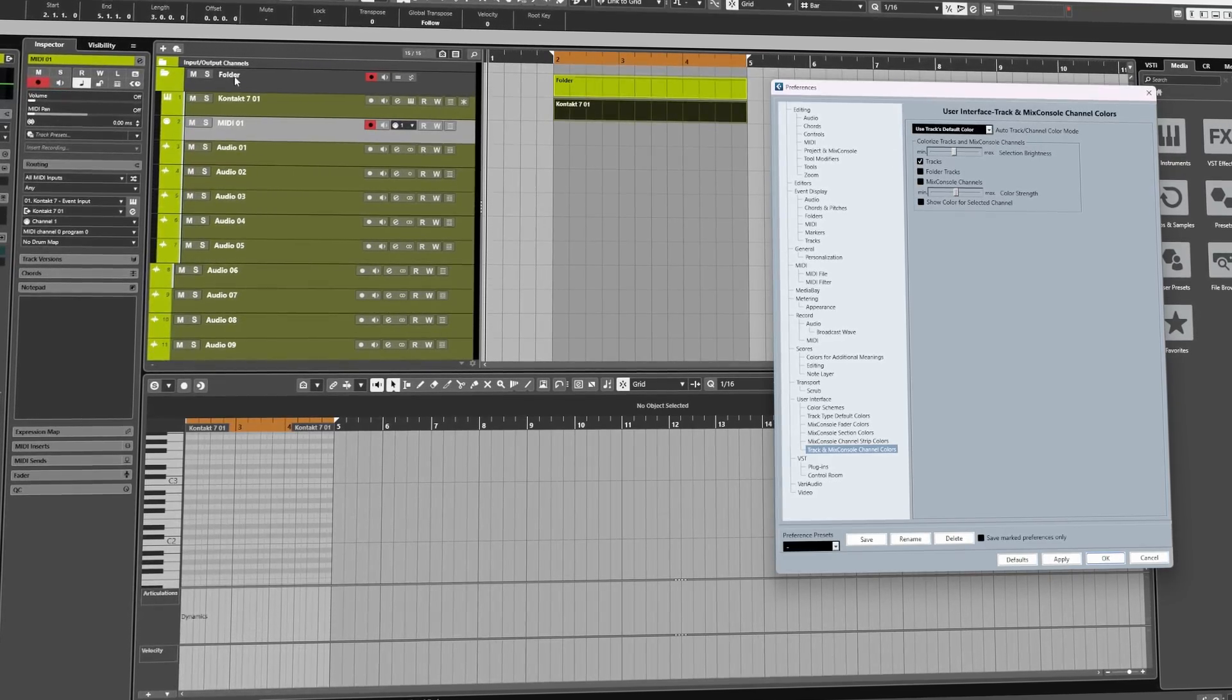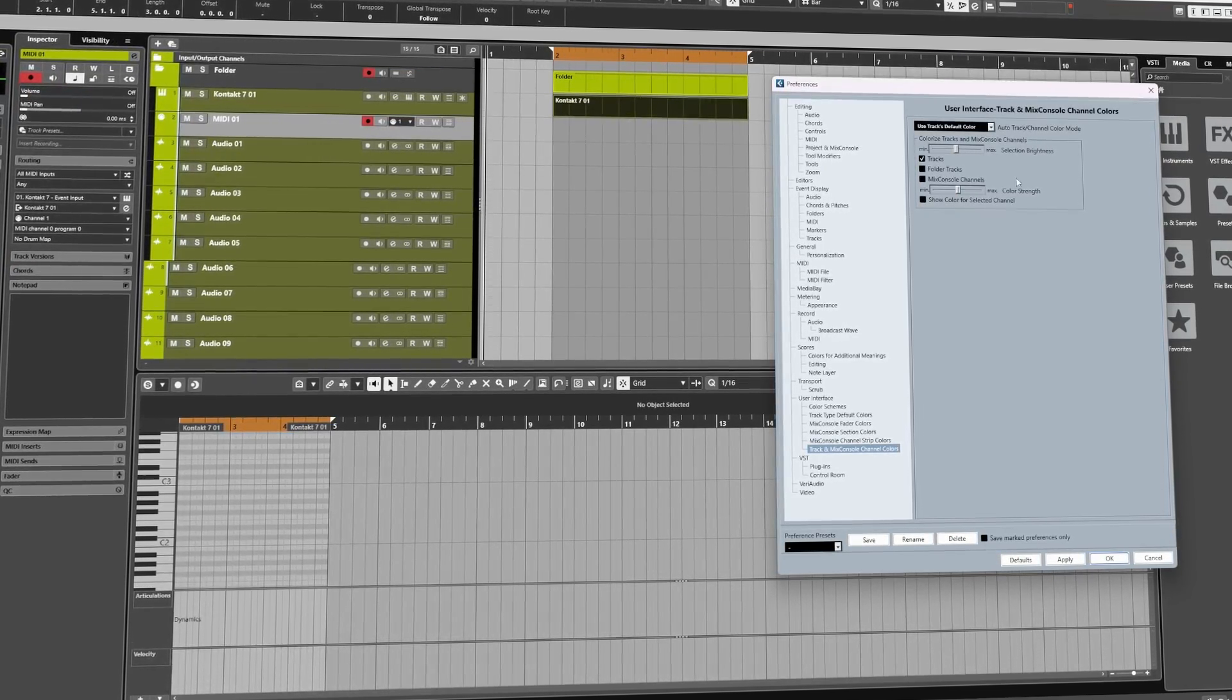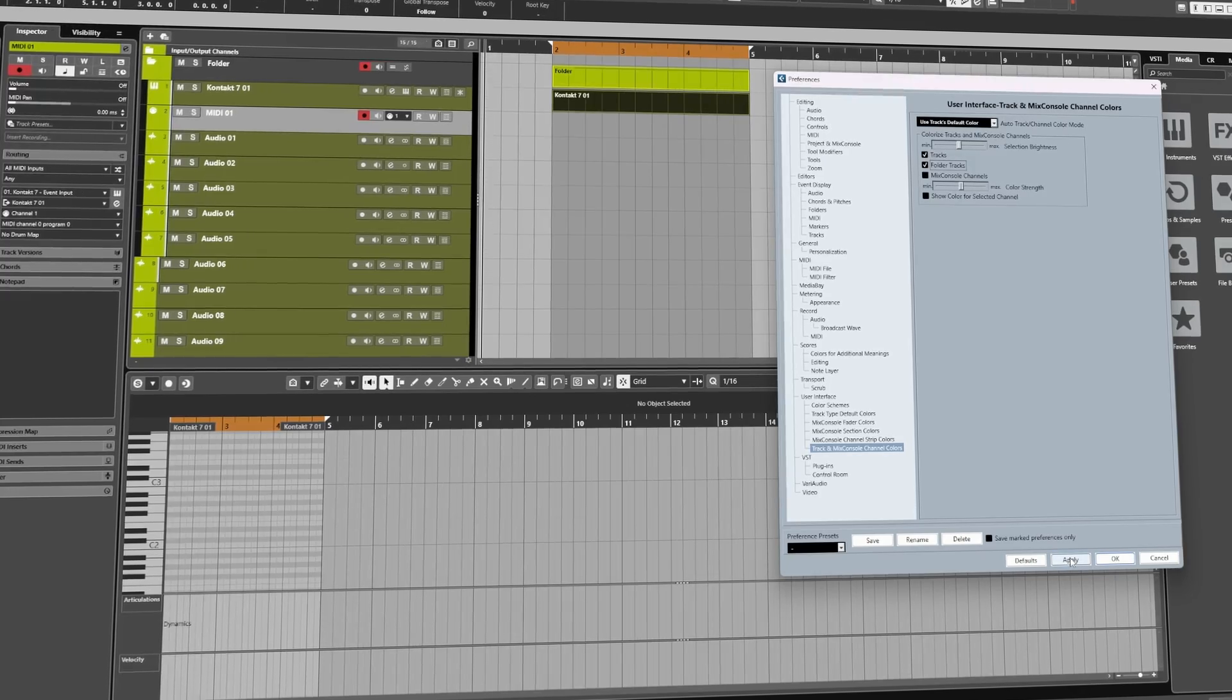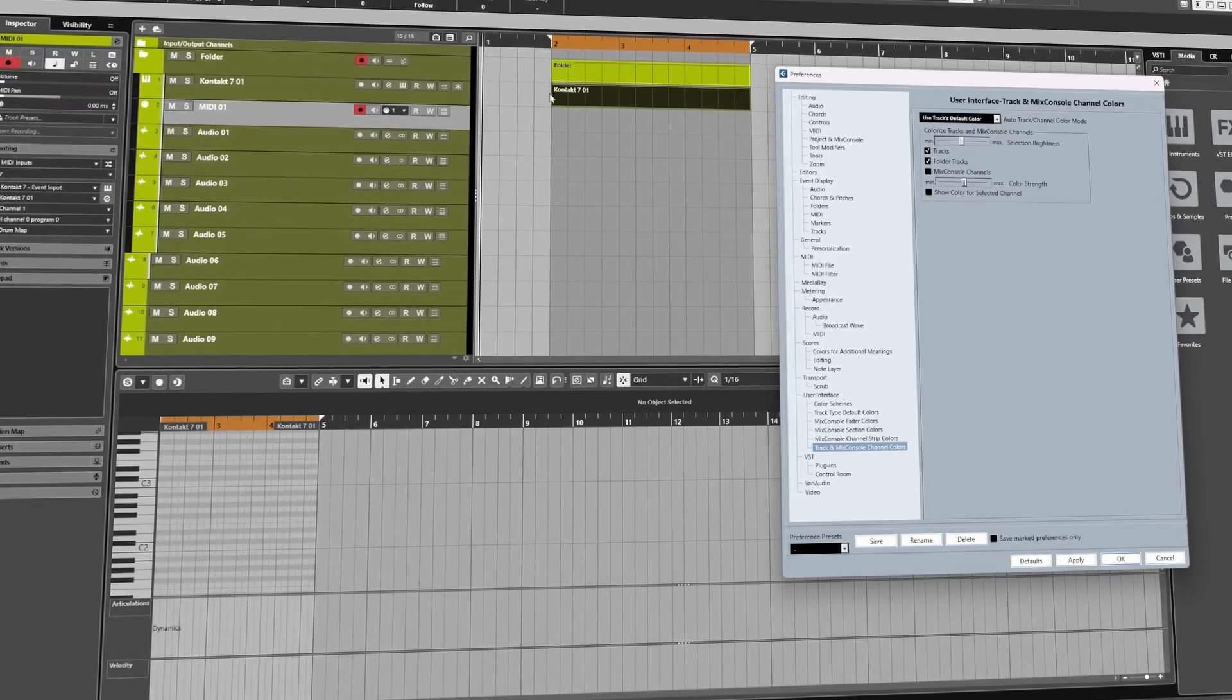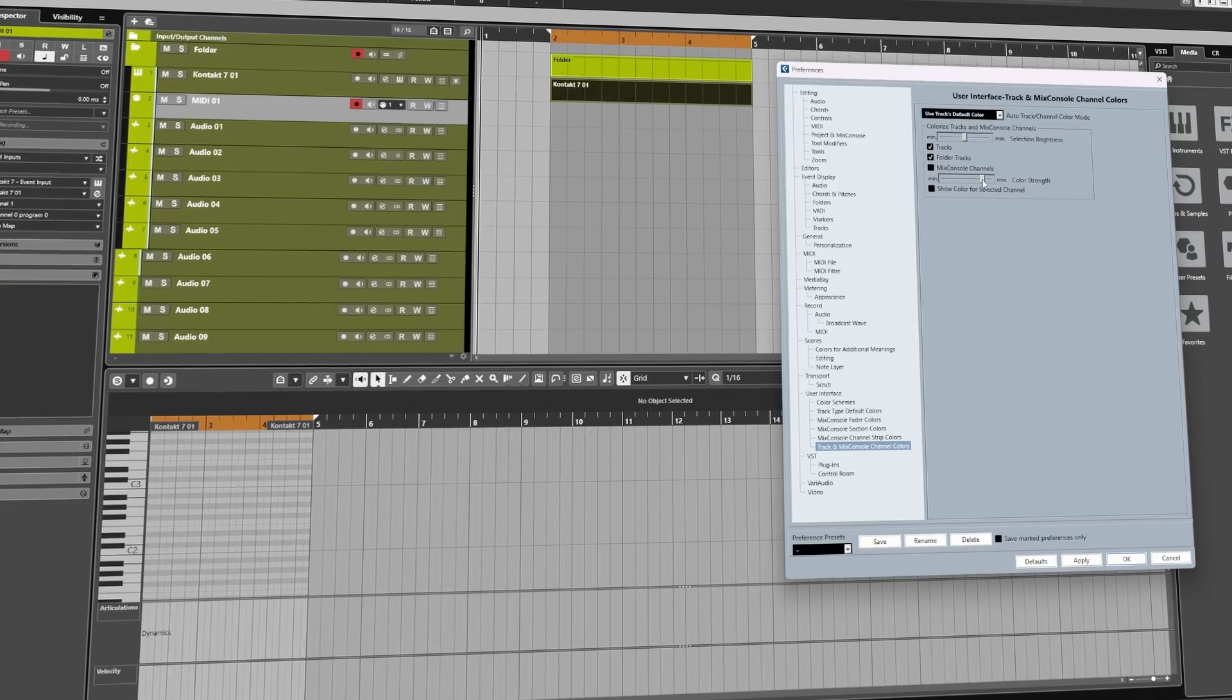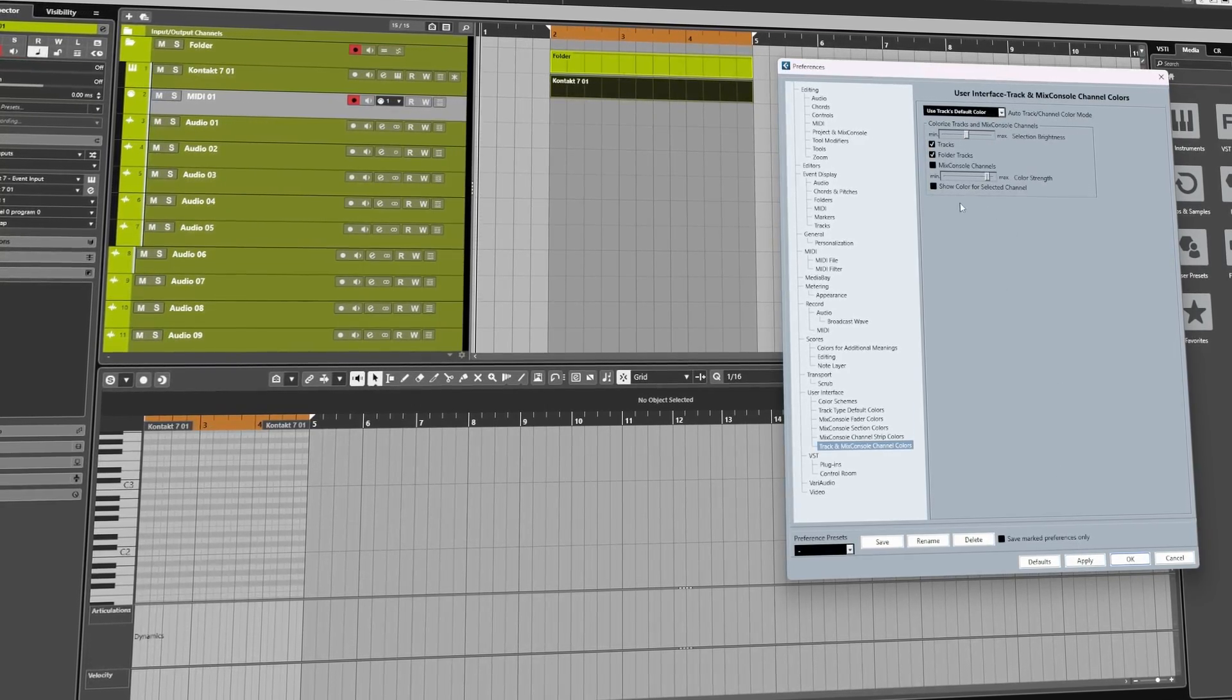If you would like this behavior to act on folder tracks as well, then make sure you check Folder Tracks then click Apply, and as you can see here it's now done the same. We can also increase the color strength or decrease the color strength like so.